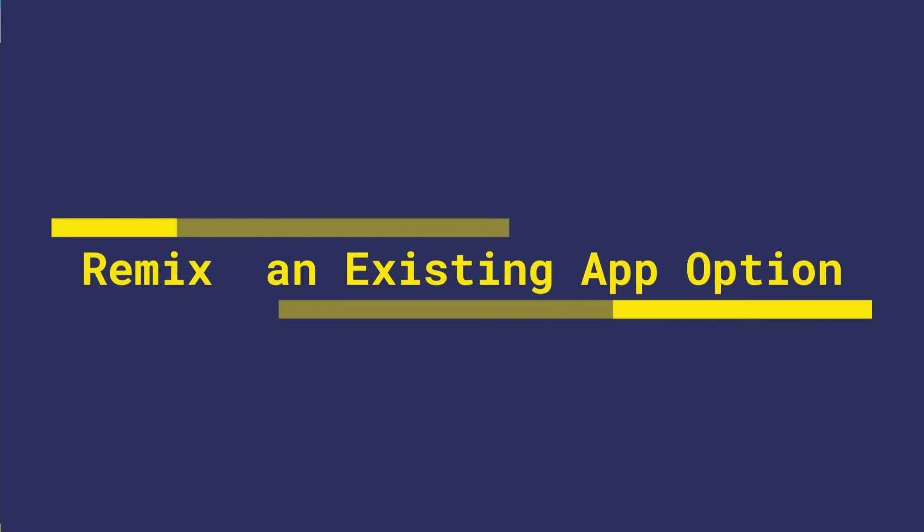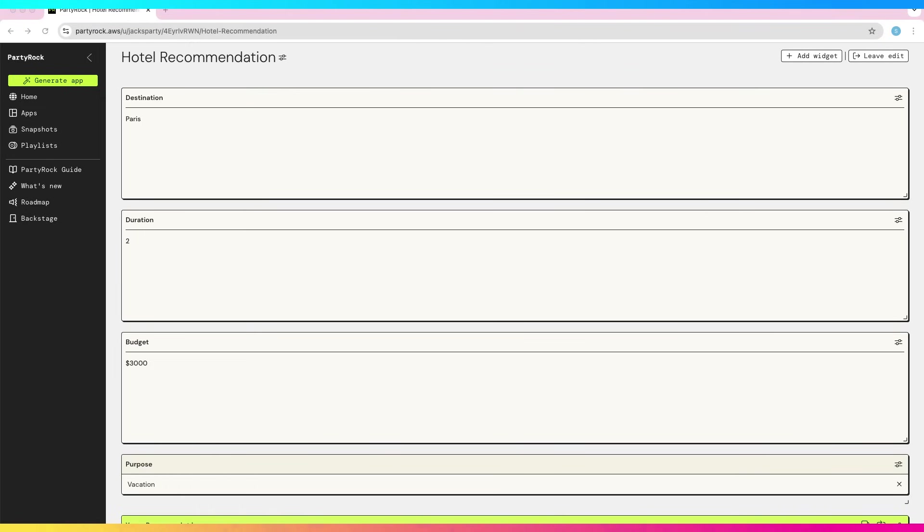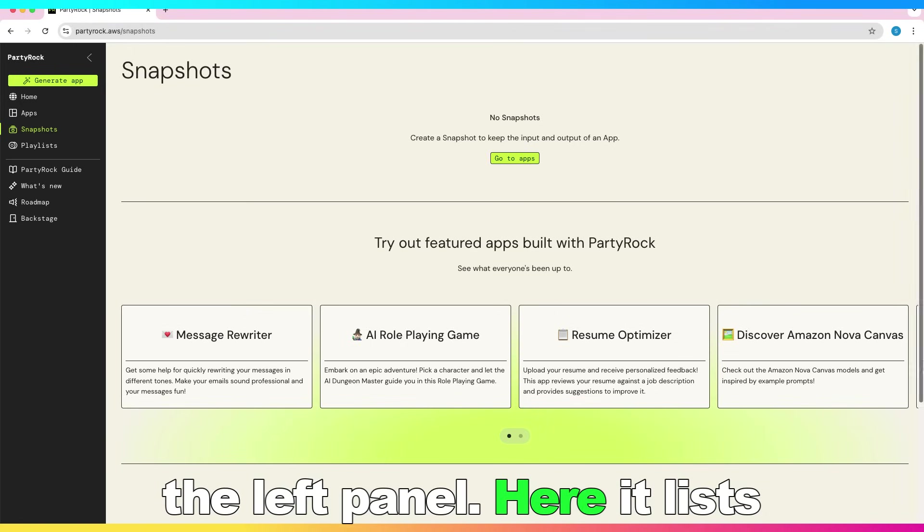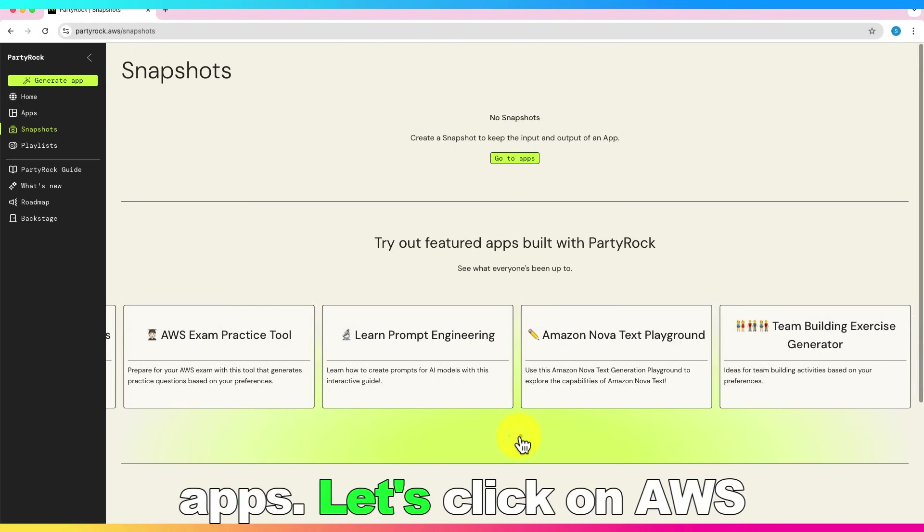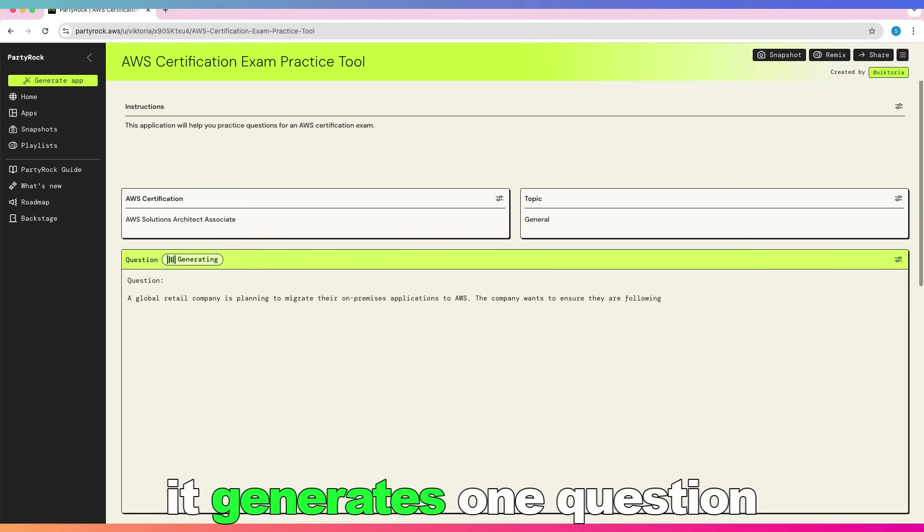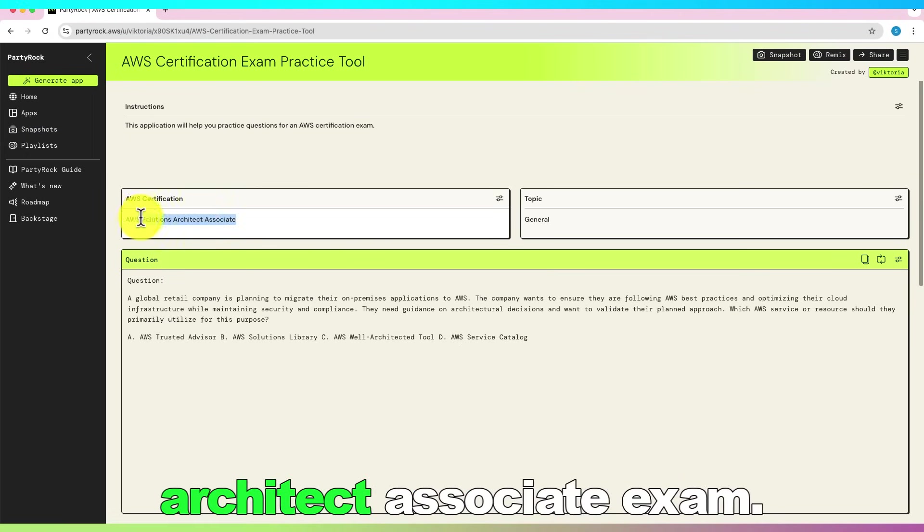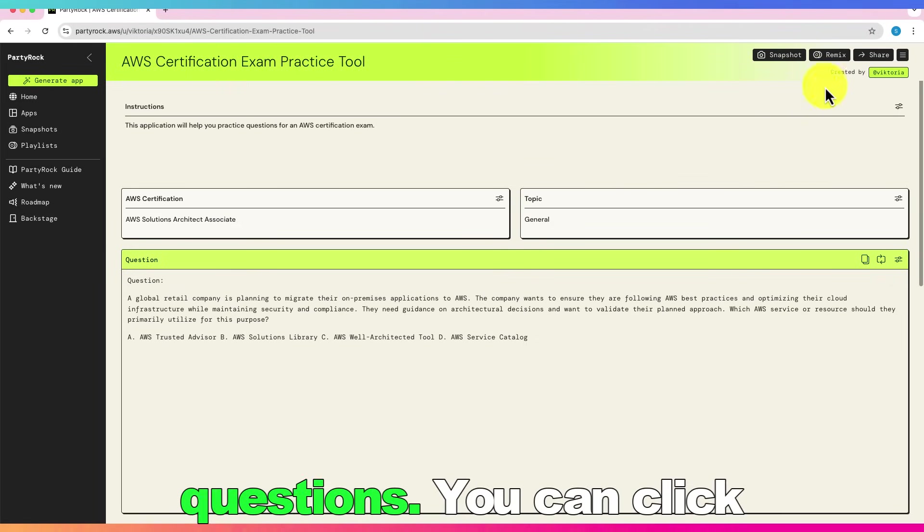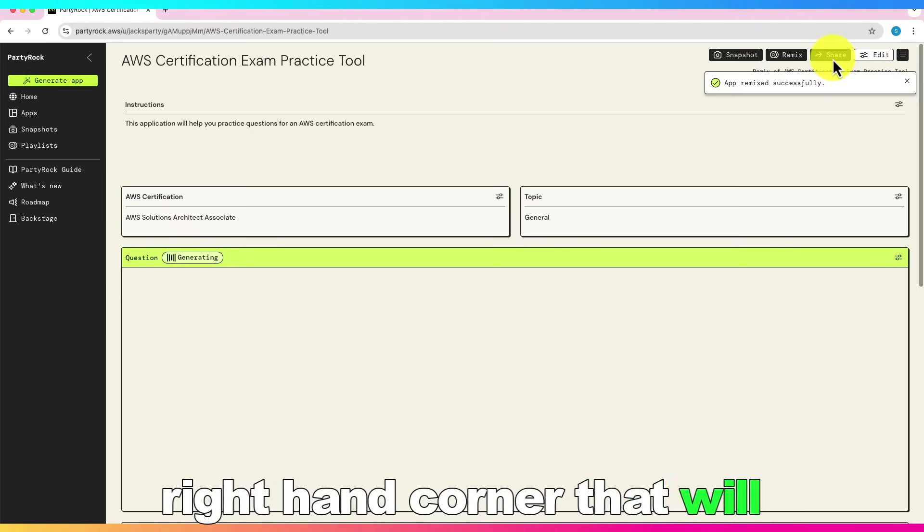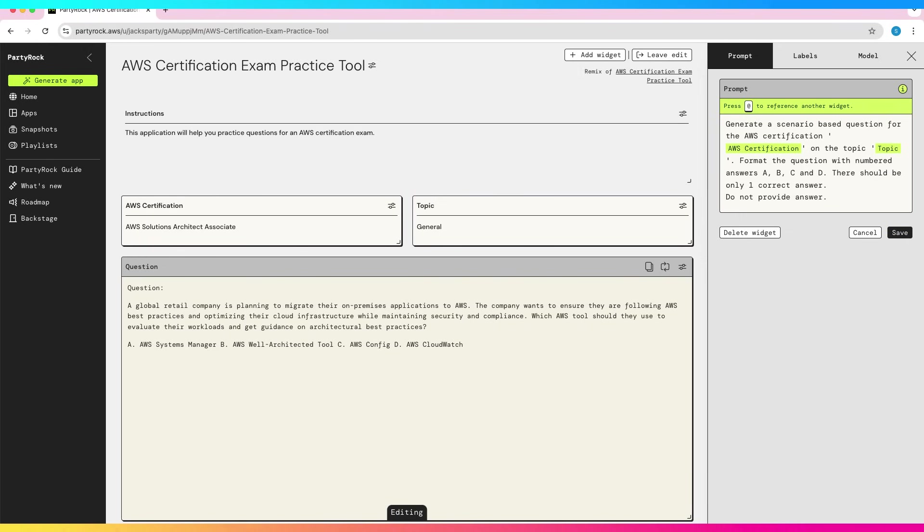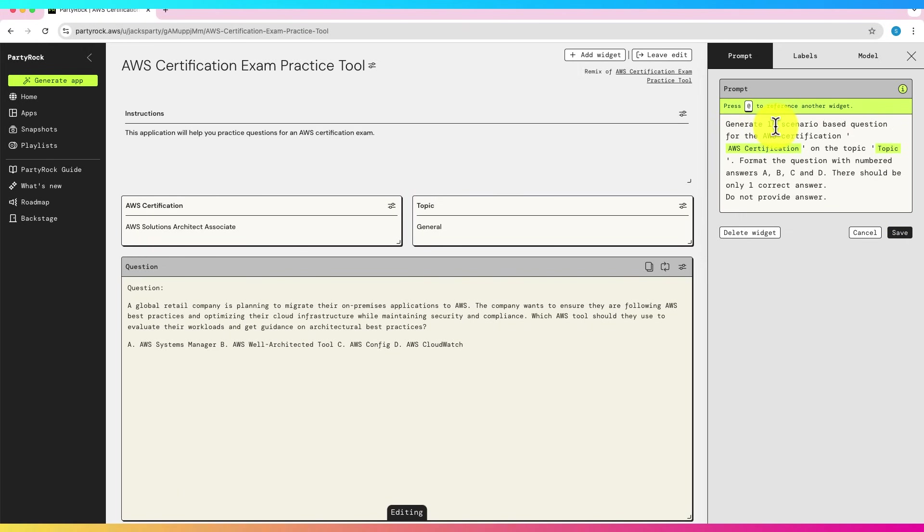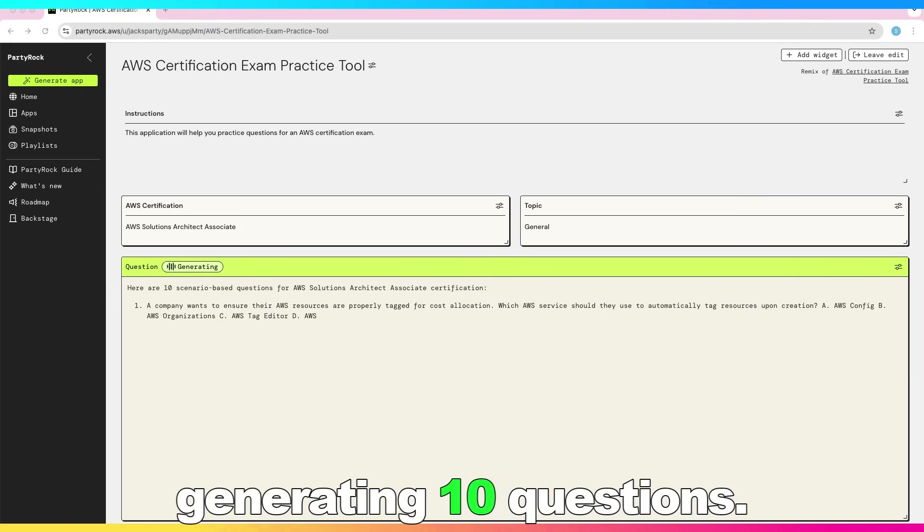Let's see the third option, which is using existing app and remix it or modify it to make an own app. Let's go to Snapshots on the left panel. Here it lists different apps. Let's click on AWS Exam Practice Tool app. As you can see currently, it generates one question for AWS Solutions Architect Associate Exam. Now, say you want to modify it to generate 10 questions. You can click on Remix button at the top right-hand corner that will make your own copy. Now click on Edit Widget. And modify it to generate 10 questions. Click on Save. As you can see, it is generating 10 questions.